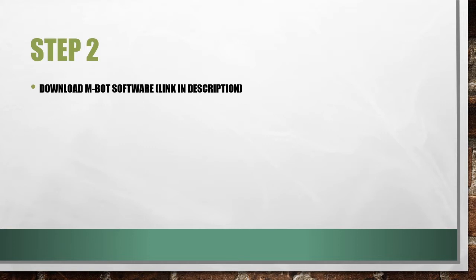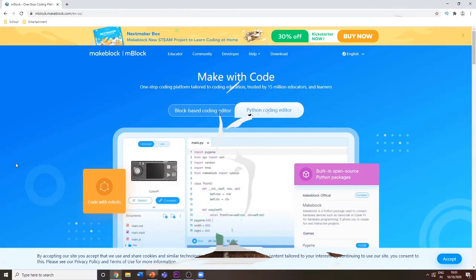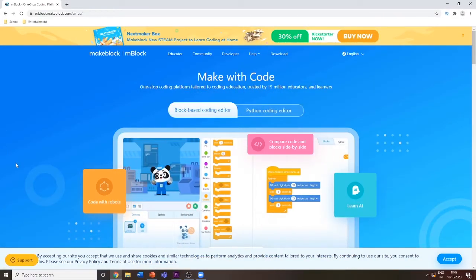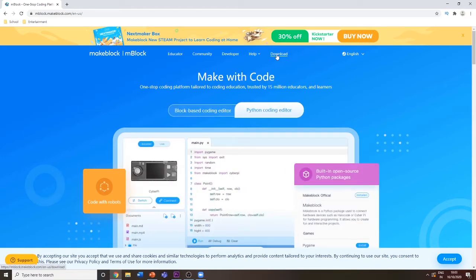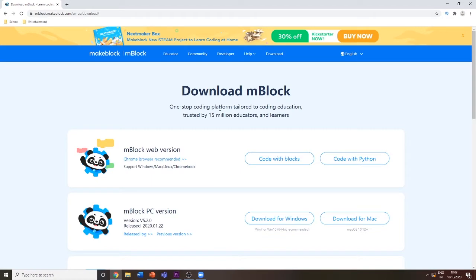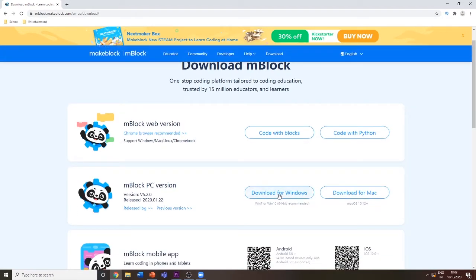The link for the mBot software will be in the description below. After you go to the link in the description, at the top you'll be able to see the download button. Click on download.